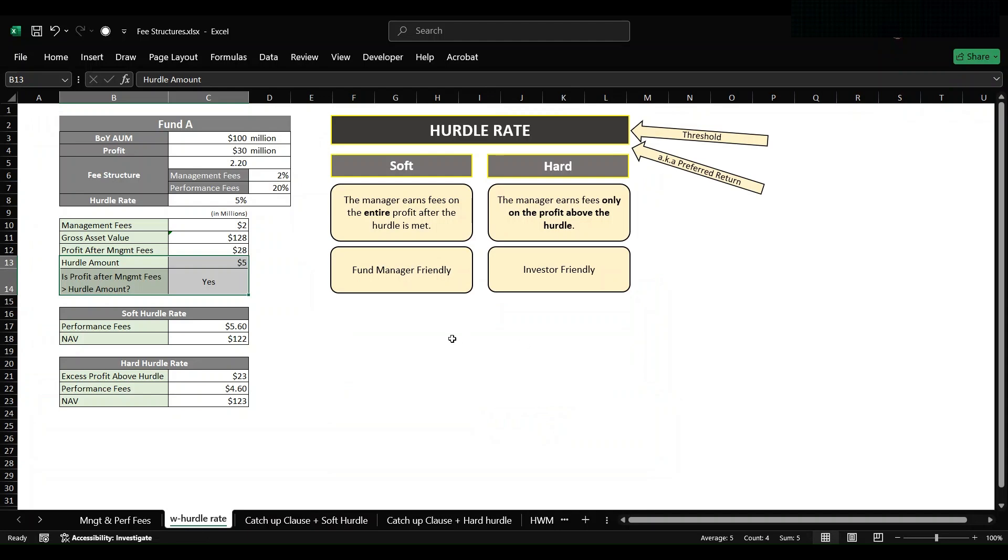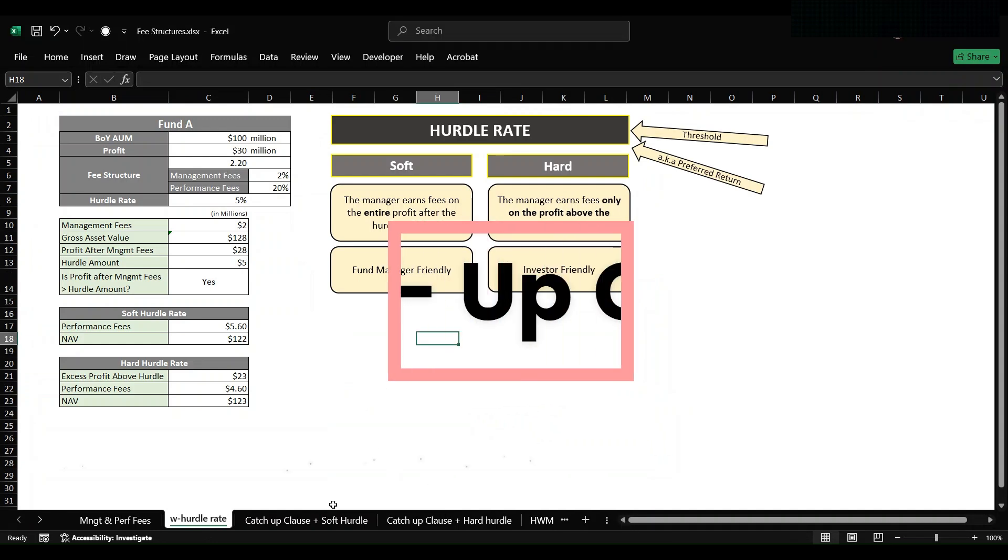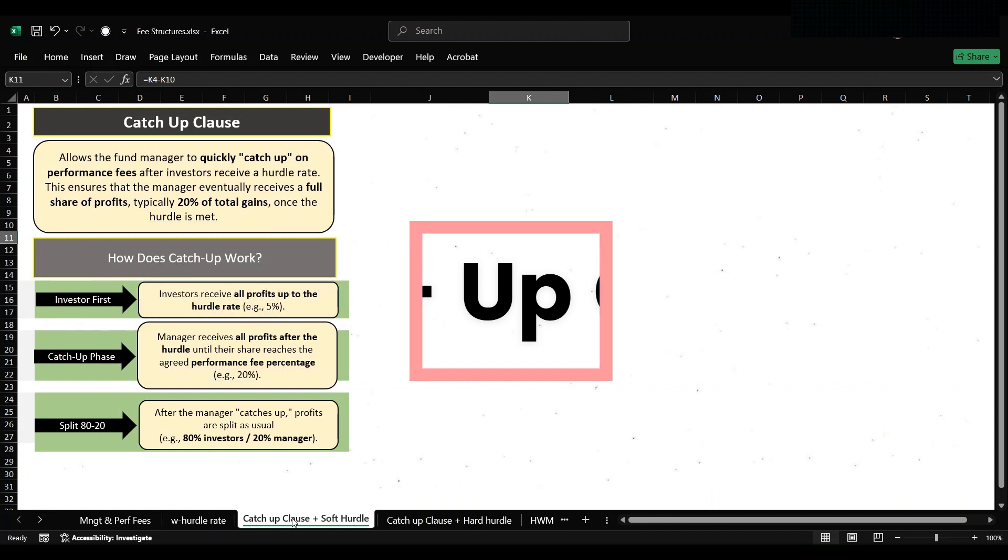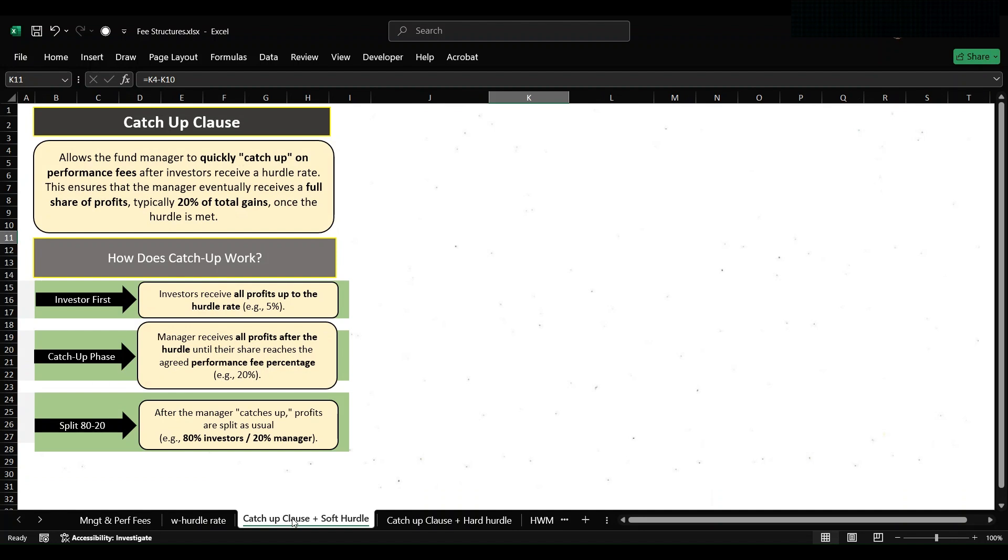Hi everyone, in previous video we learned about hurdle rate, both soft and hard. In today's video we will learn about catch-up clause. What is the catch-up clause? A catch-up clause allows the fund manager to quickly catch up on performance fees after investors receive a hurdle rate.